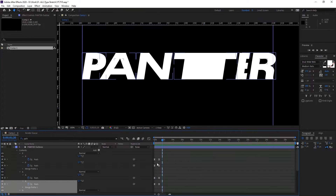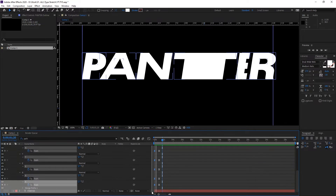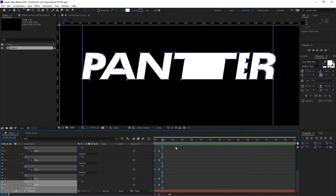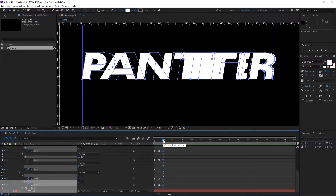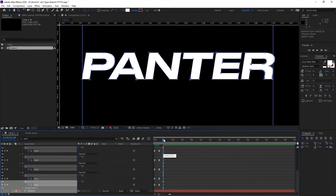I'm going to select the first diamonds here, press Ctrl+C, place this here and press Ctrl+V. As you can see, I'm just going to move this a little further. There you go.